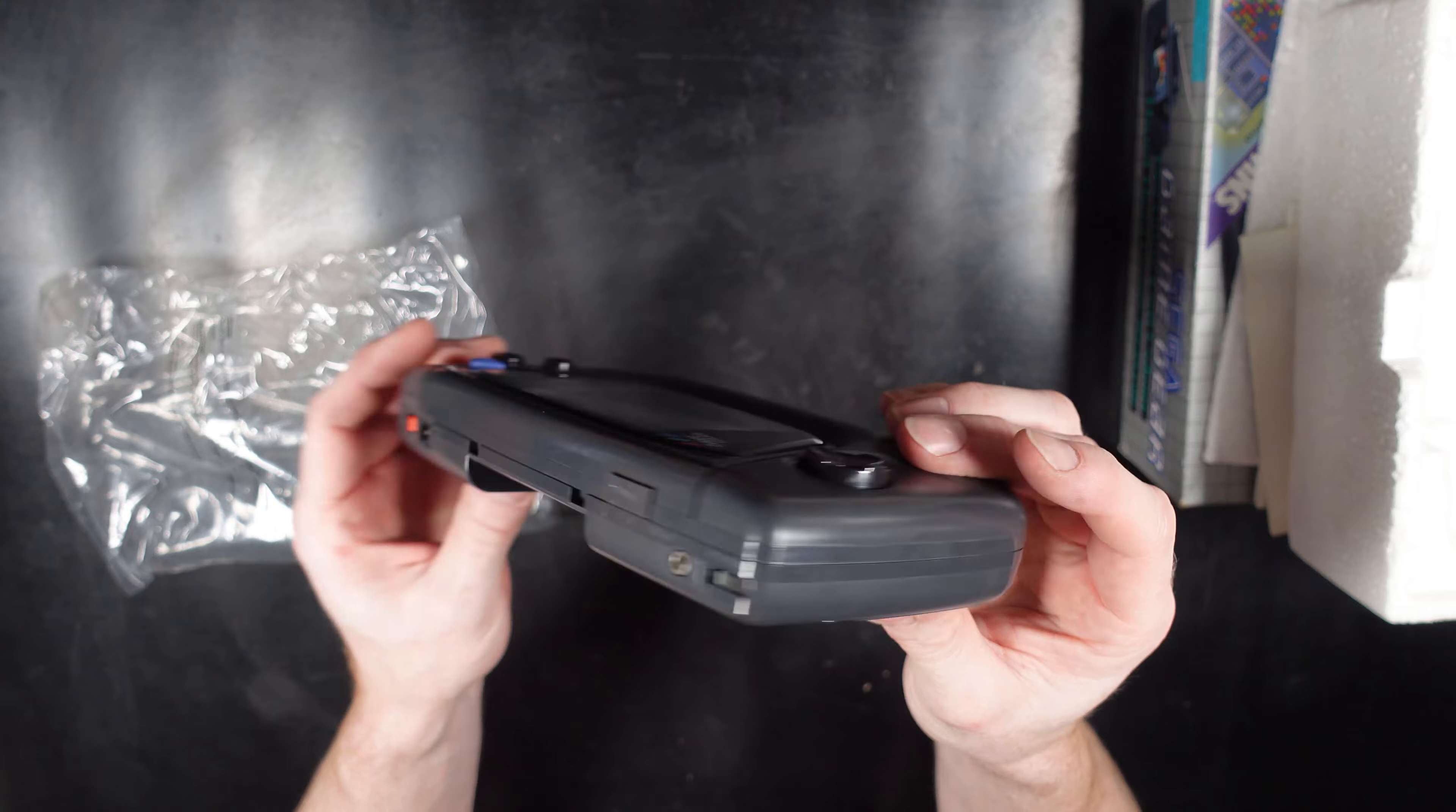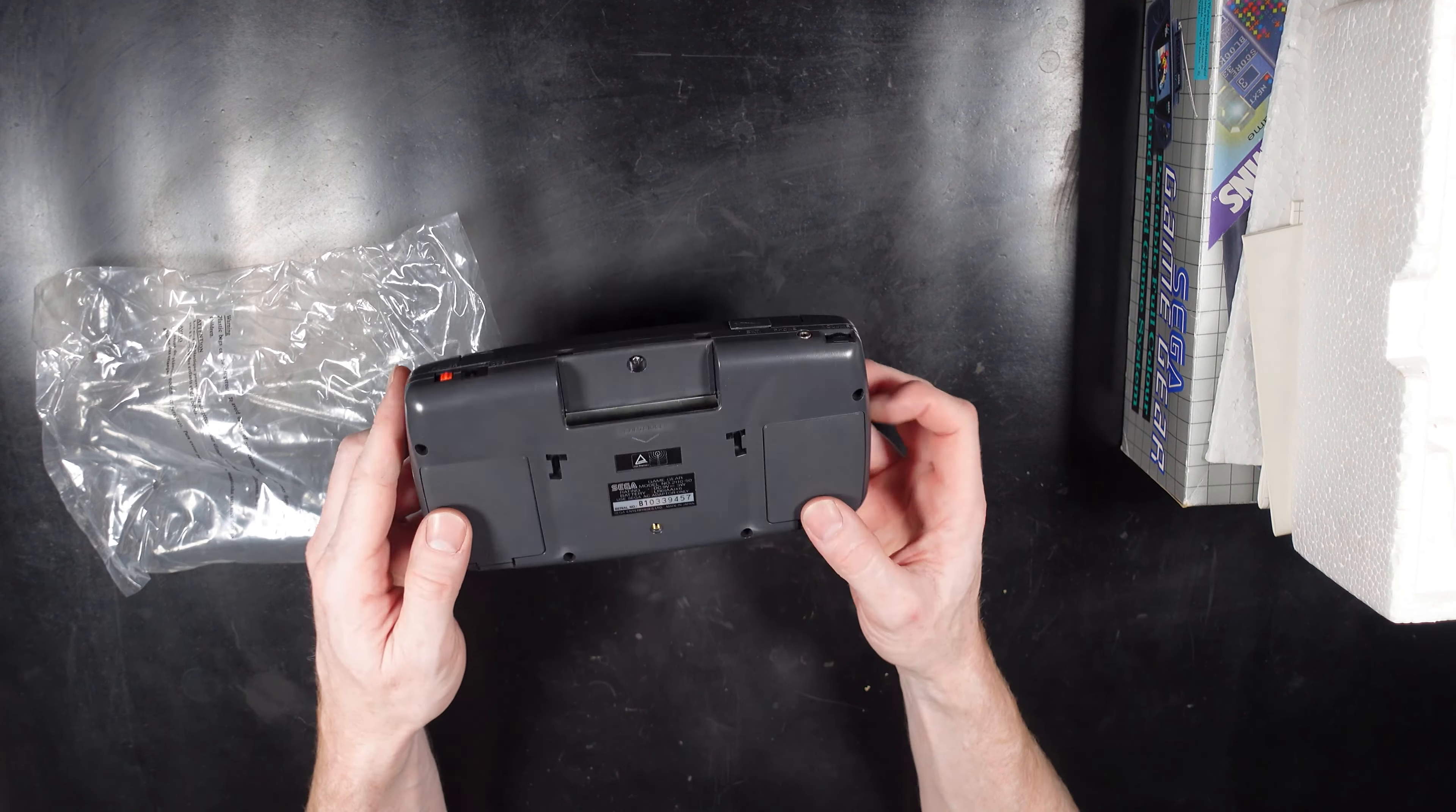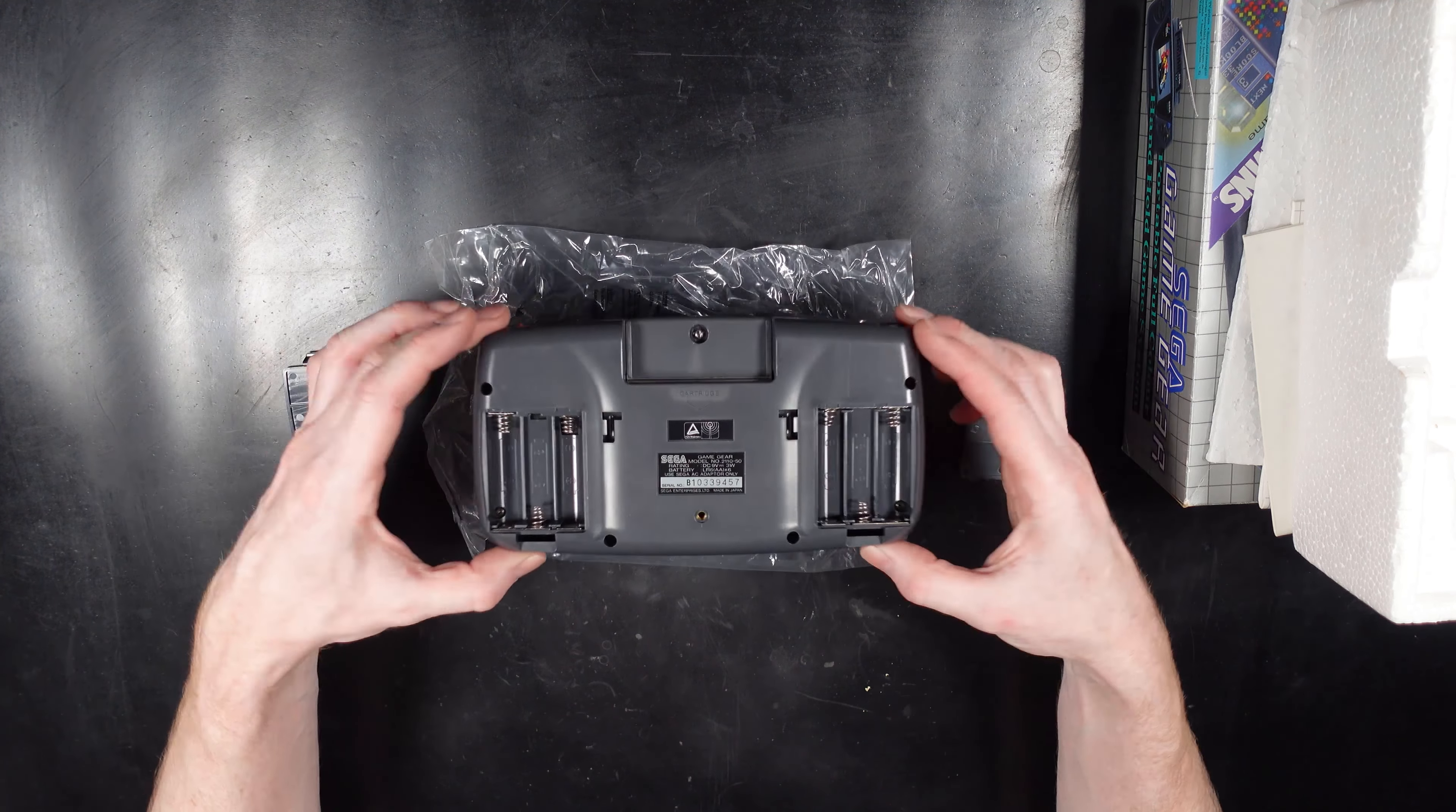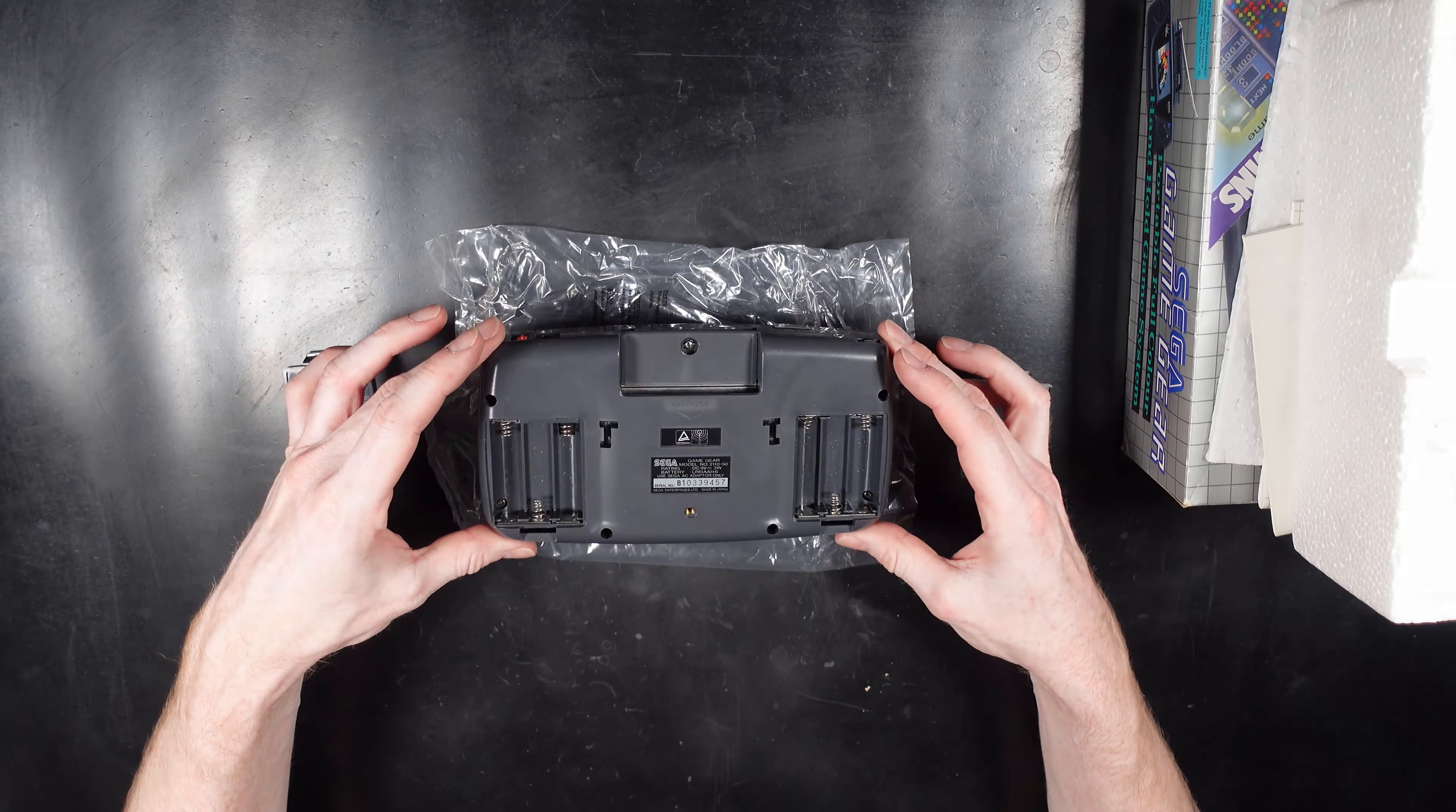The Game Gear shares a lot of its hardware with the Sega Master System console and can play the Master System games with an additional add-on. Between 1990 and 1997 Sega sold approximately 11 million units of the Game Gear which was far behind the conquering Game Boy.